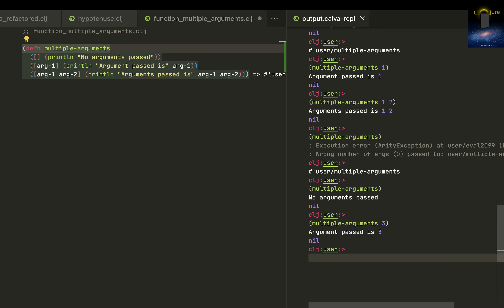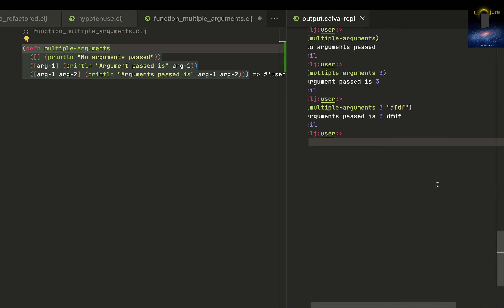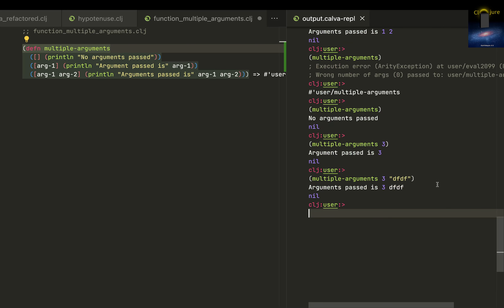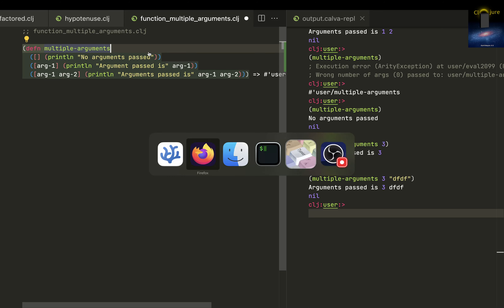One argument has been passed and two arguments have been passed. So this is how you can write functions that can respond to multiple numbers of arguments.